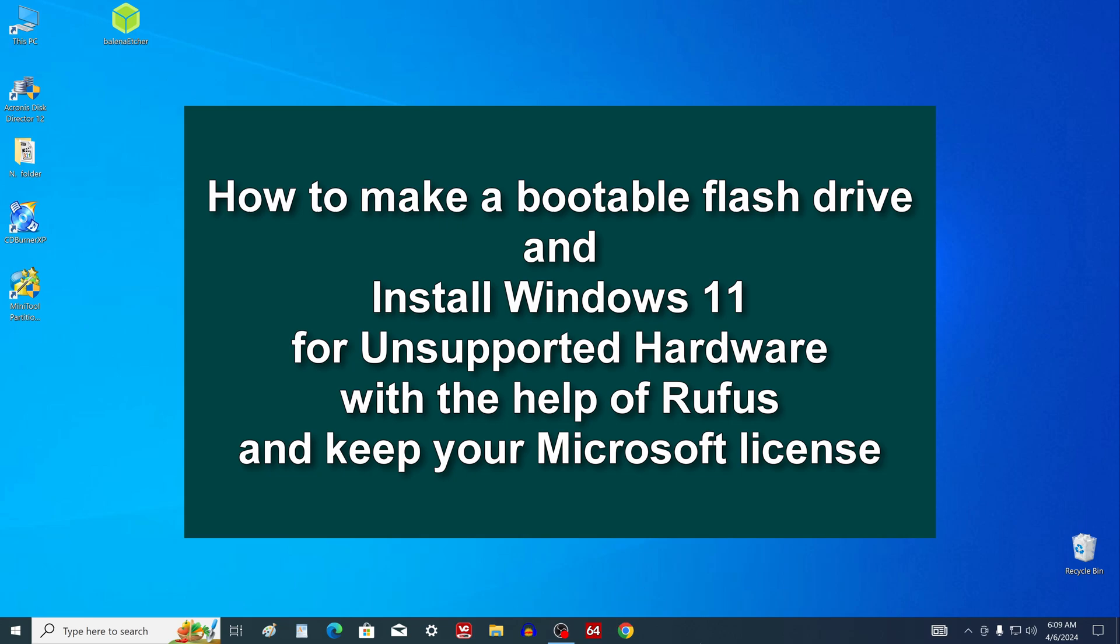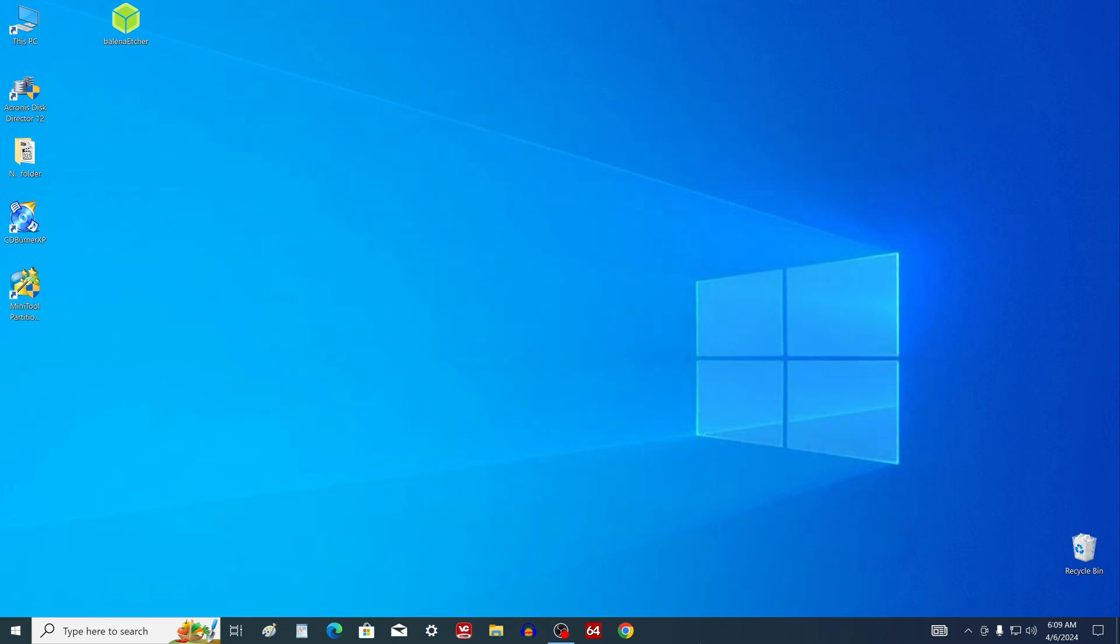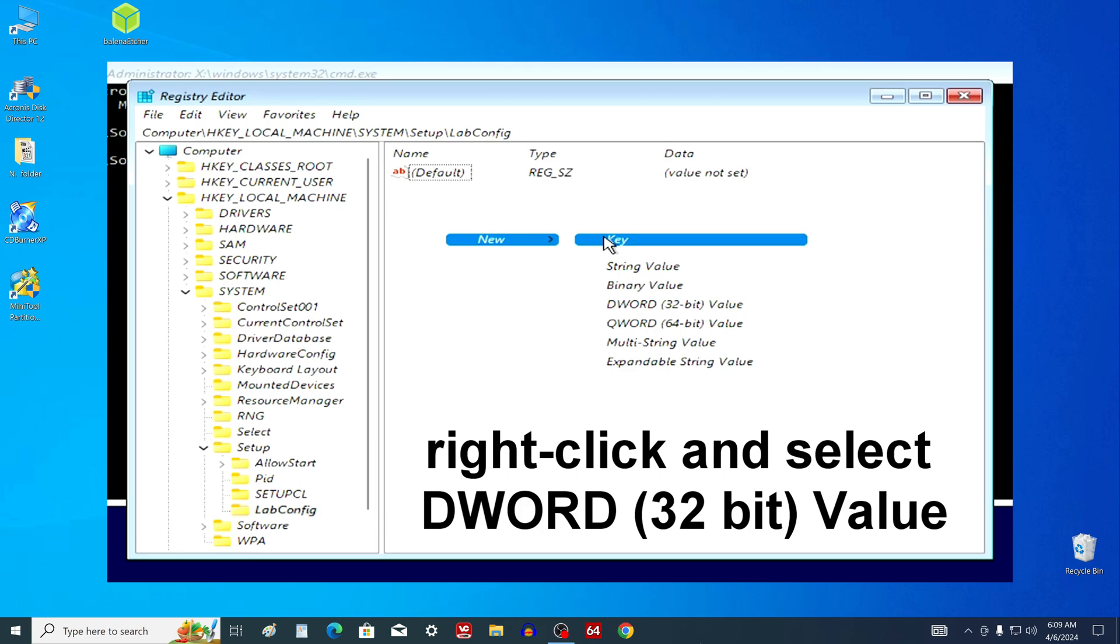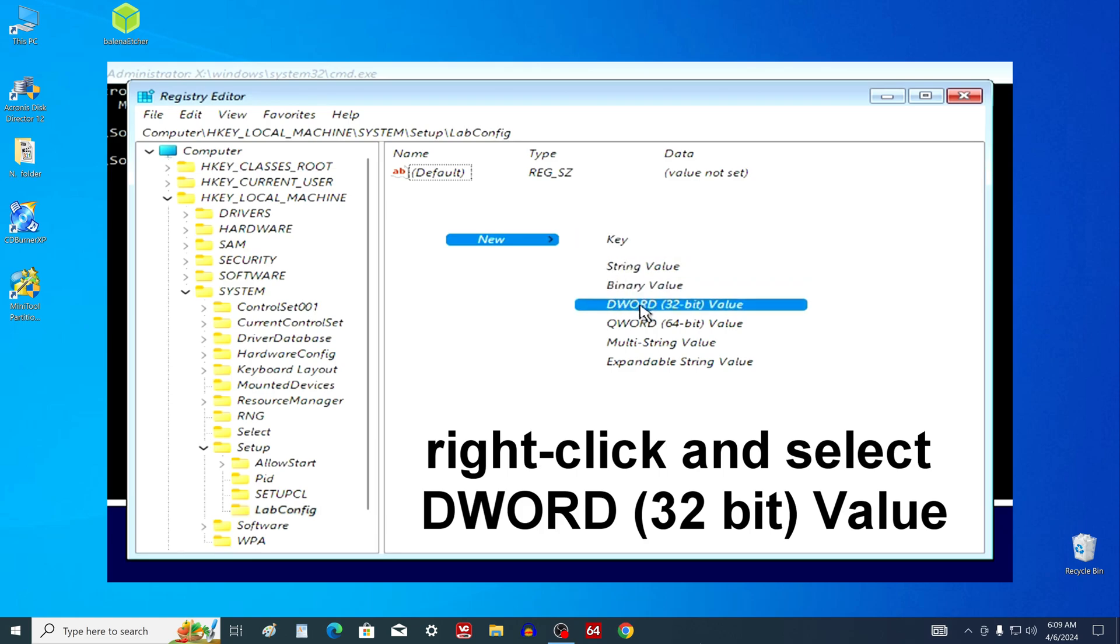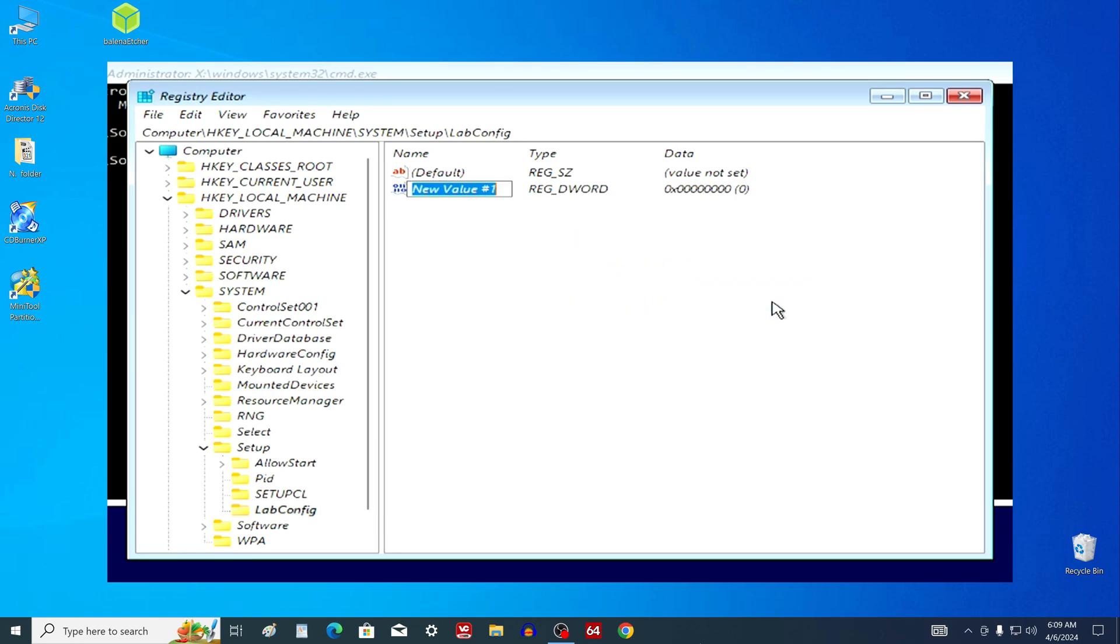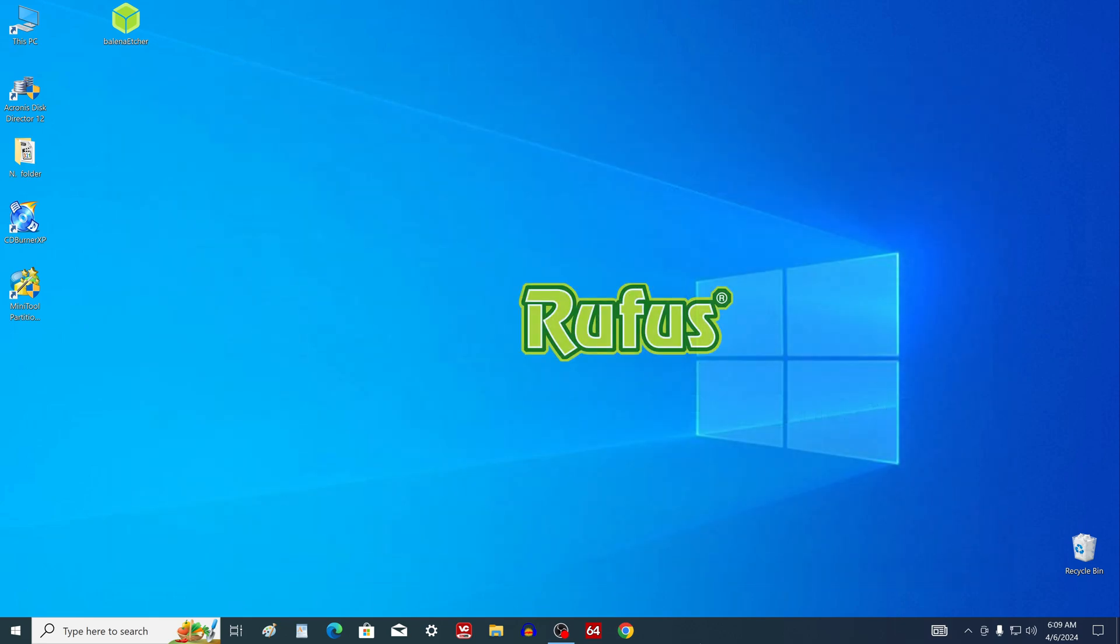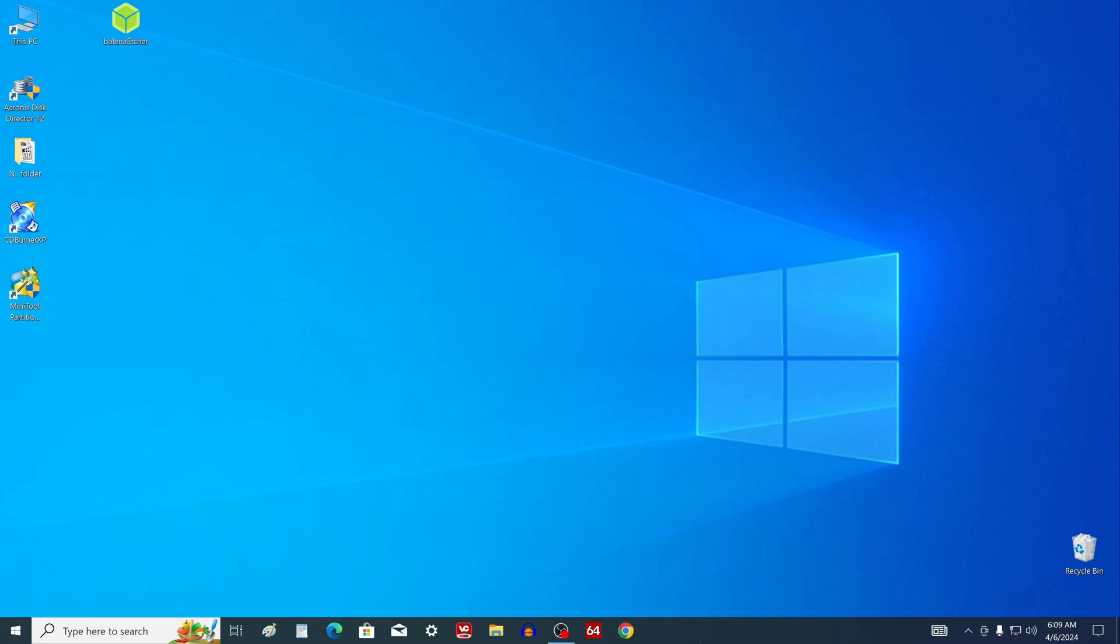Hello my friends and welcome to my channel. To install Windows 11 on an unsupported computer, Microsoft engineers suggested making changes to the registry at the beginning of installation. But since this method is rather complicated for many users, today I will show you how to install Windows 11 on a computer using the simple and free Rufus application.